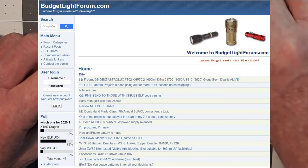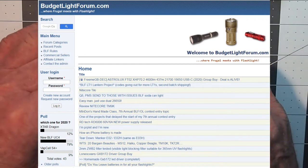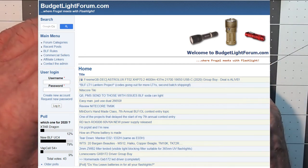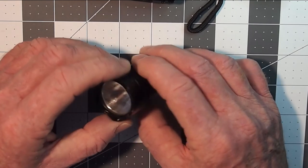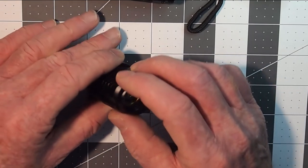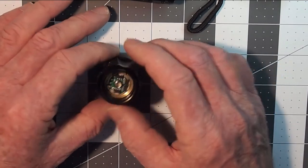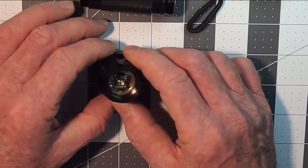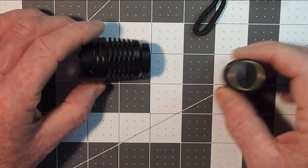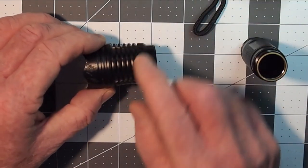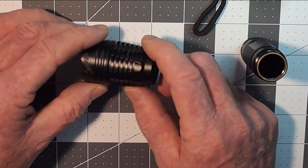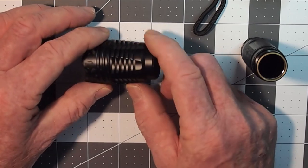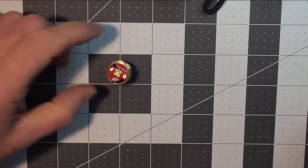They also use the 18650 cell and you can buy these, the case is called a host in the flashlight community and if you want more information on these sorts of things budget light forum is a great place to go and participate. So you get this host and then you put in your own driver and your own MCPCB which is on the other side and I'll explain what those are in a minute. It's because of those two items that this flashlight does produce heat and the other thing I like about it is these radiant fins for cooling which also work well for dissipating the heat in your pocket.